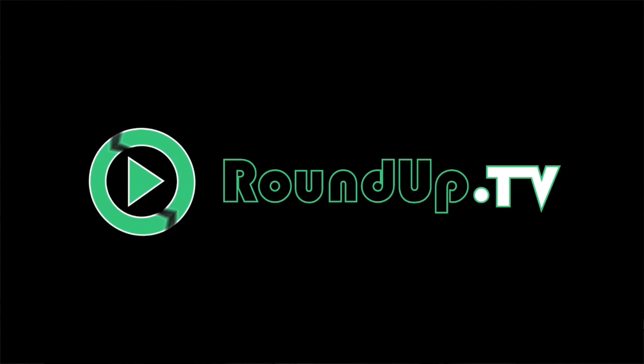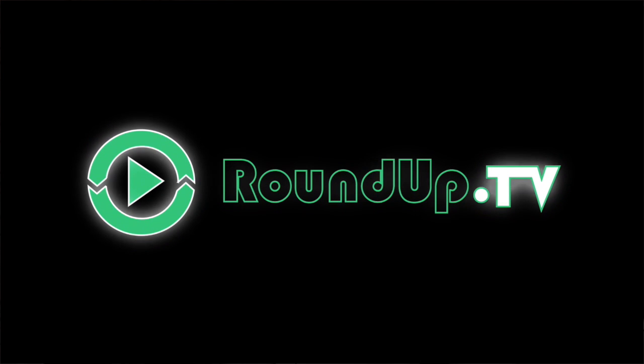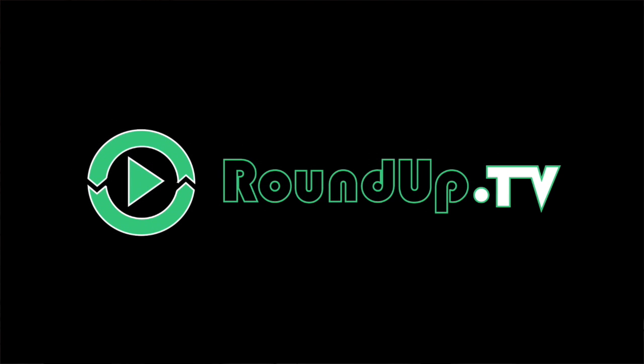This video series is sponsored by Roundup TV. I like Facebook. I hate LinkedIn.